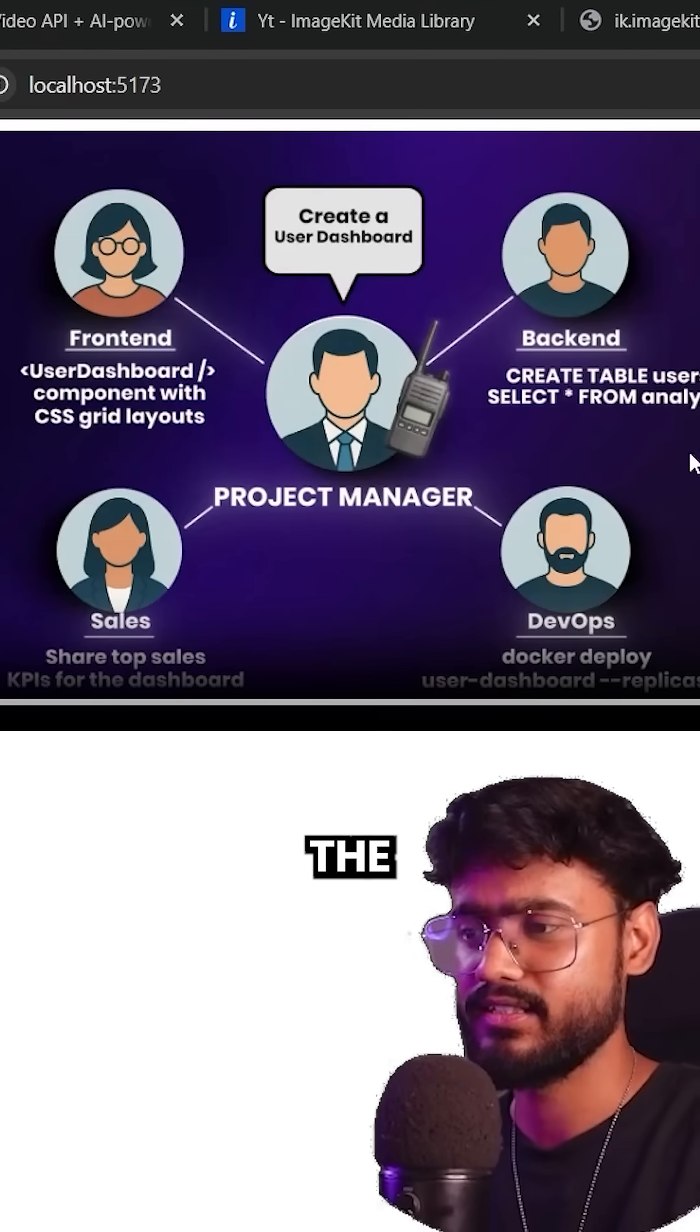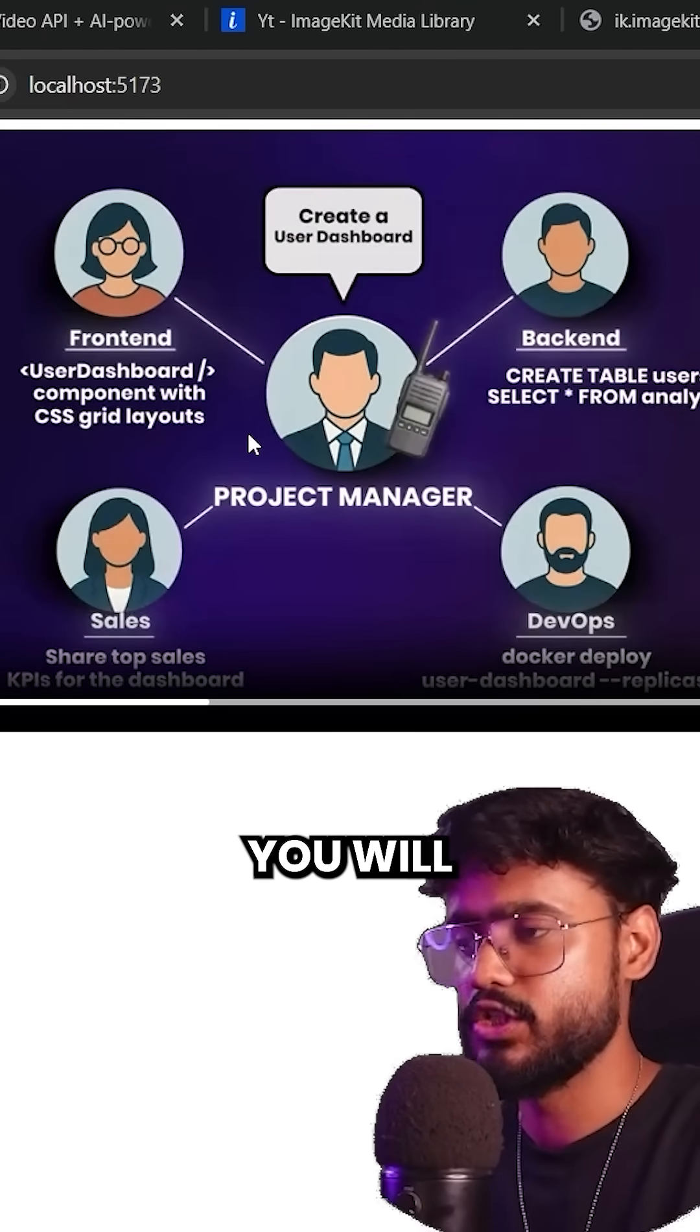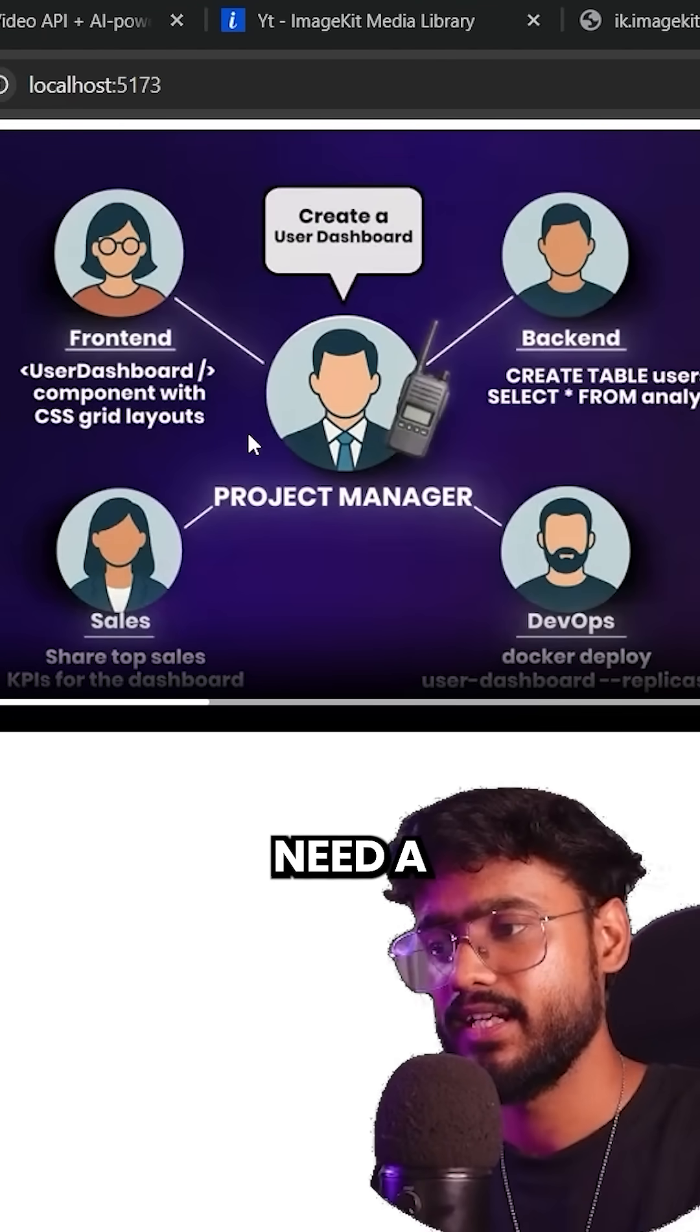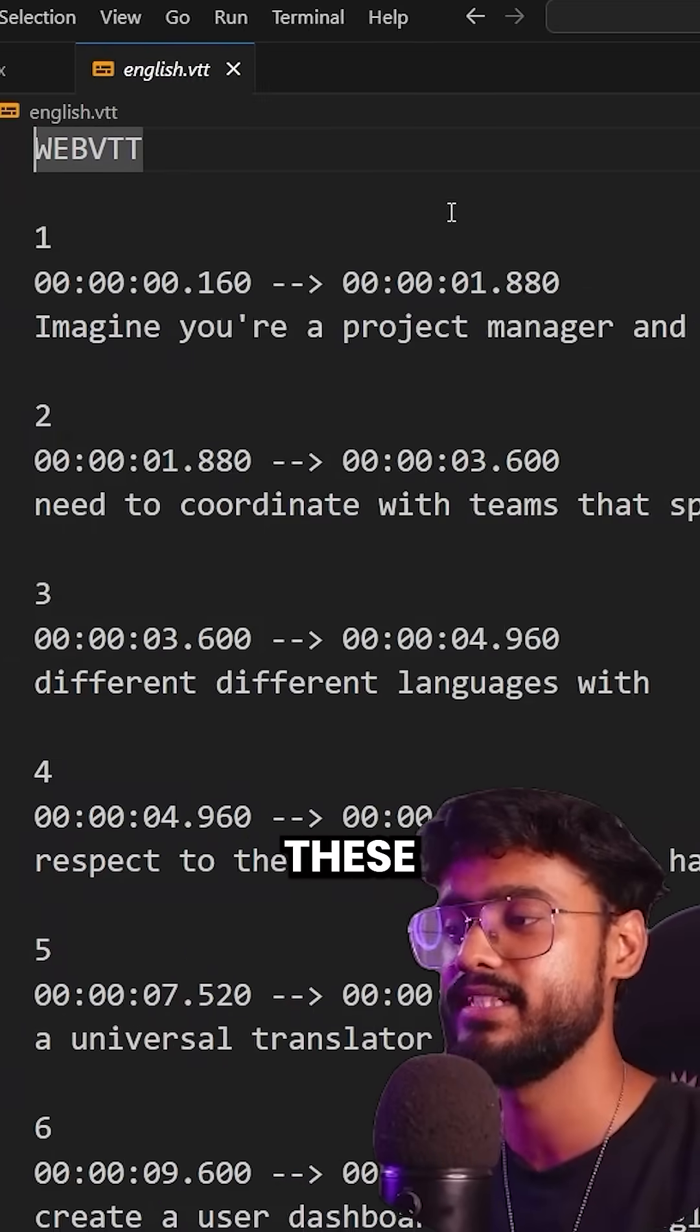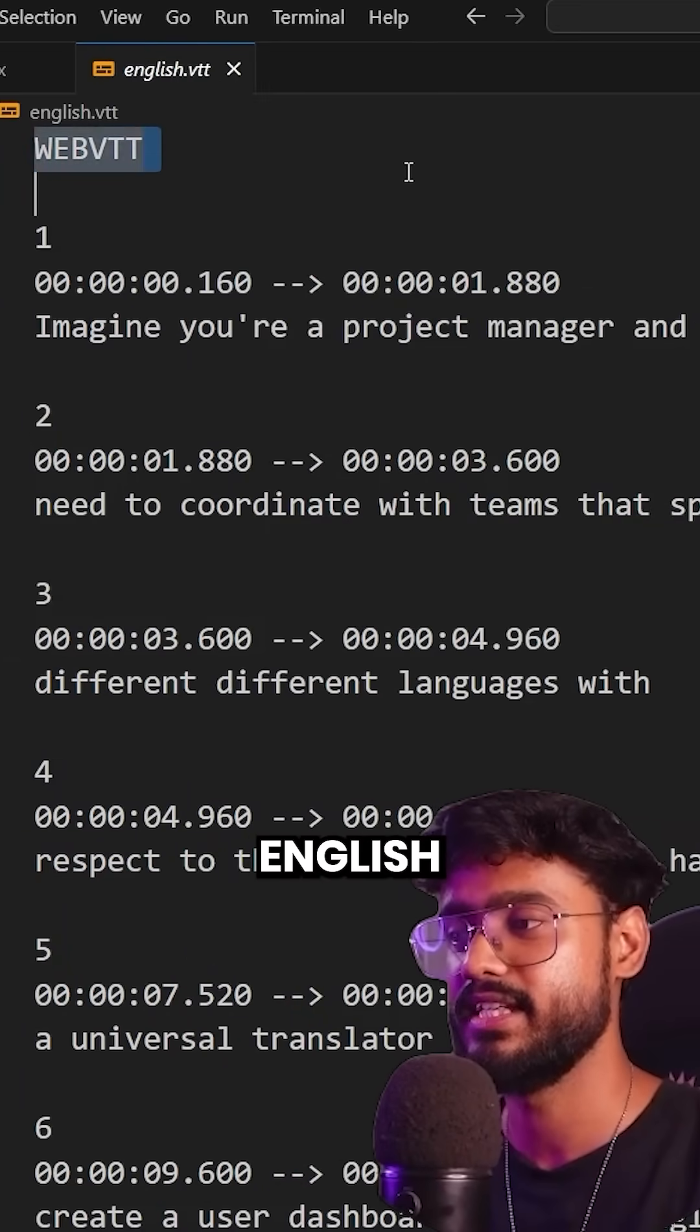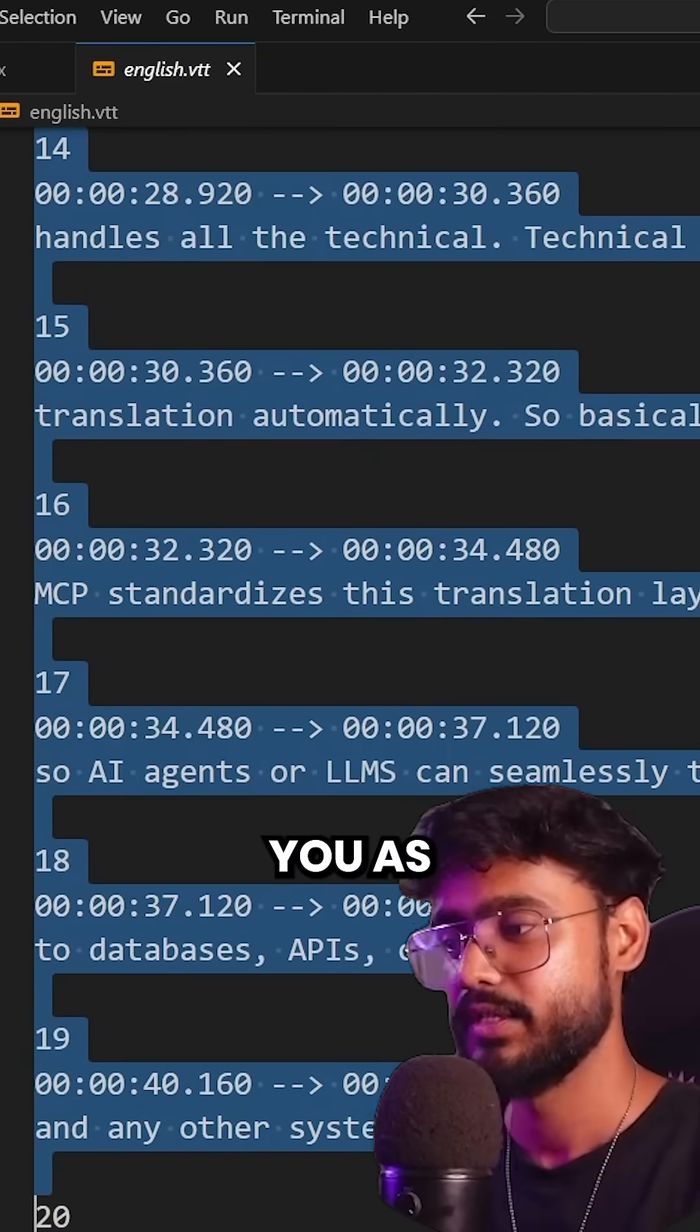How can we add the subtitles to our video? First of all, you will need a subtitle file generated. Like for example, this is the English subtitle file for this video, right?